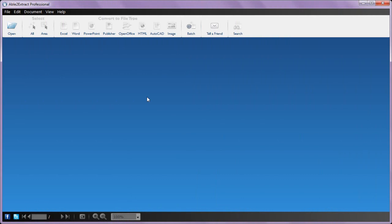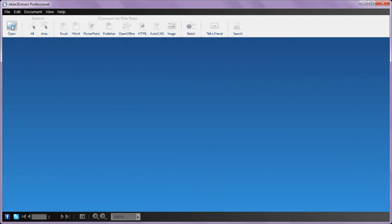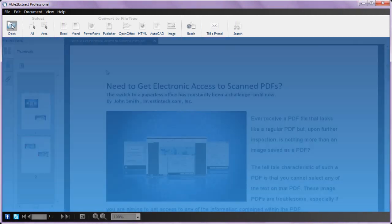With Able to Extract Professional, you can convert your PDF in as little as three steps: Open, Select, and Convert. To start, open your PDF file.